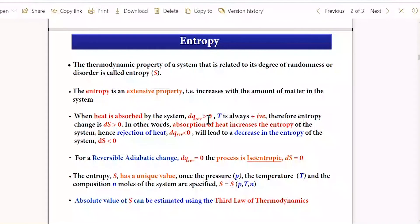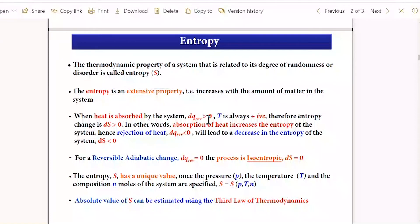For an adiabatic process carried out reversibly, there is no heat transfer, so the entropy change is zero. Adiabatic processes are isentropic. For entropy, the fundamental variables for a unique value are pressure, temperature, and composition. So entropy depends on temperature, pressure, and number of moles.